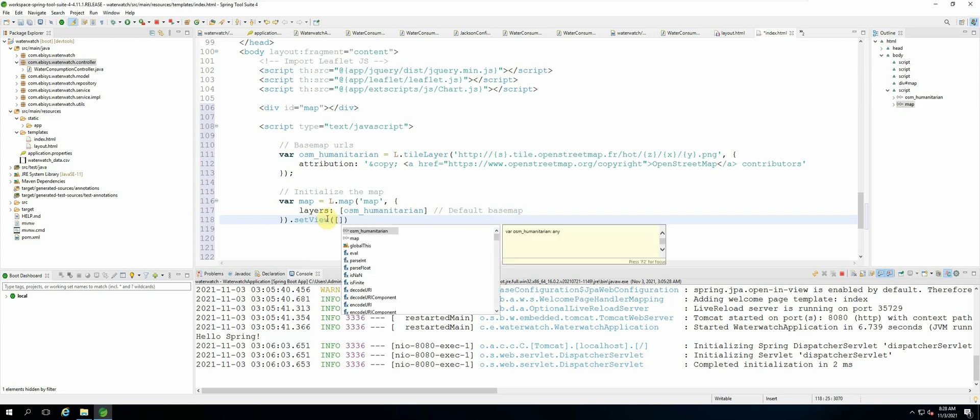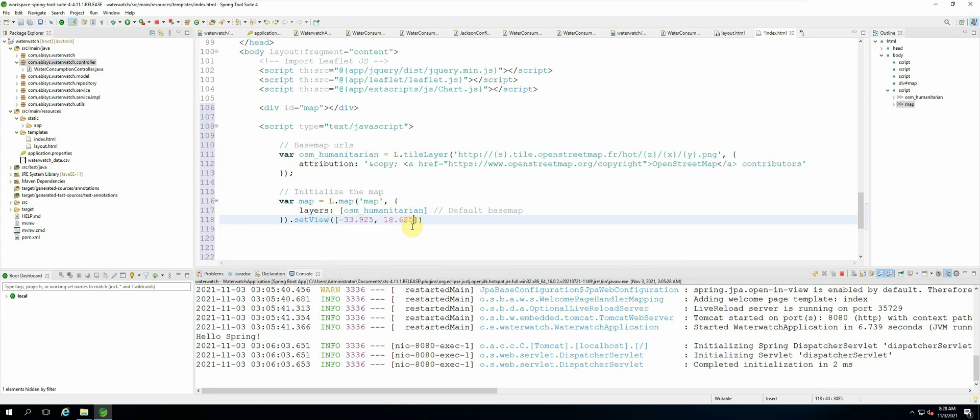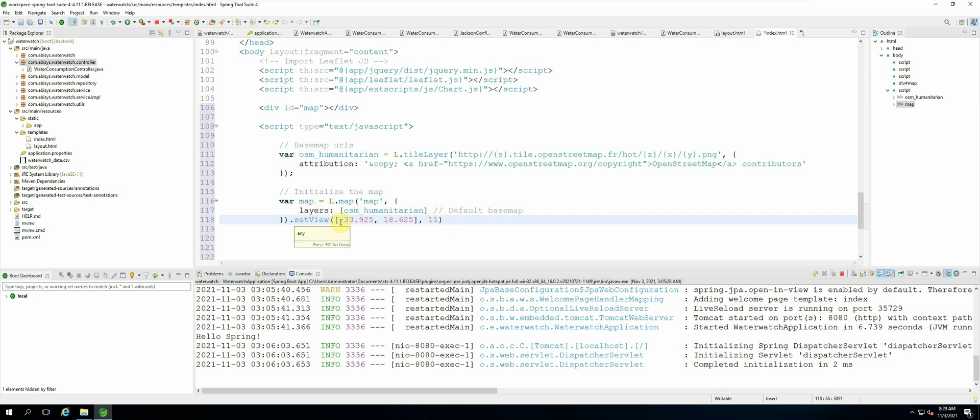And then we pass the coordinates for our view which is the latitude and longitude values. And then we also add a default zoom level for how far in we want to zoom or how far out we want to zoom. So our default zoom level will be 11. You're welcome to change this and you're welcome to change the default base map.